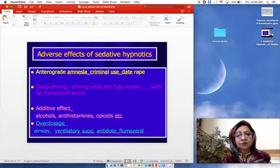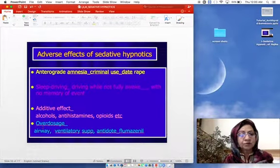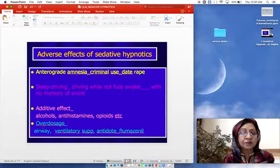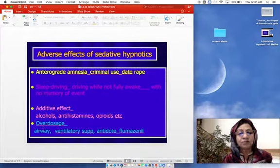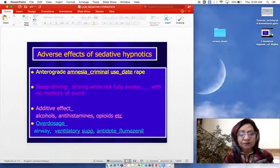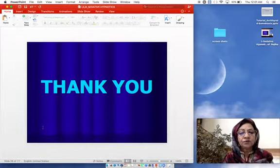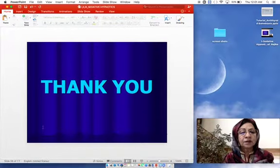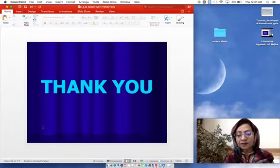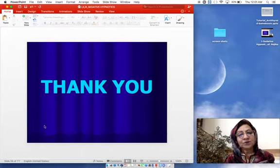This concludes the adverse effects and clinical uses of benzodiazepines and barbiturates, along with the key differences between them — an important examination question. In the next, third lecture, we will see the newer anxiolytic drugs, z-drugs, and another group to be mentioned. Thank you.